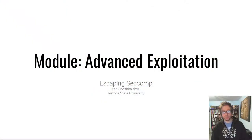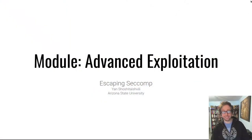Hello hackers! Welcome to another video in the Advanced Exploitation module of PwnCollege. Today we're going to be talking about escaping seccomp.